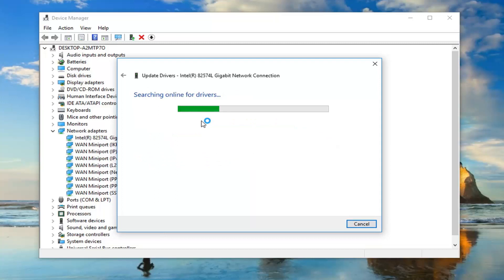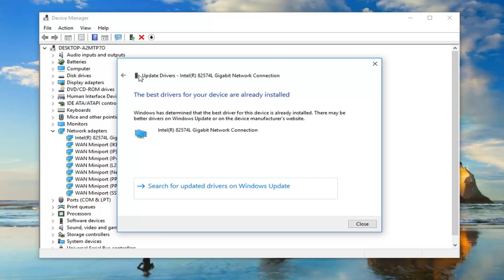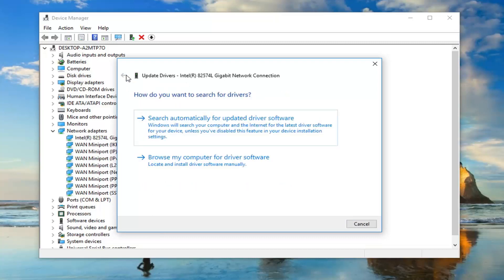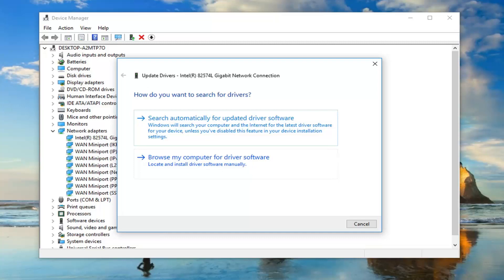Now, if you're having a problem with accessing the internet and maybe you're using a different device to access the internet, like a hotspot or something along those lines, you might be able to browse your computer for the software. If you had a computer that works, you could download the driver software onto that from the manufacturer's website and then just manually install the driver software through here.